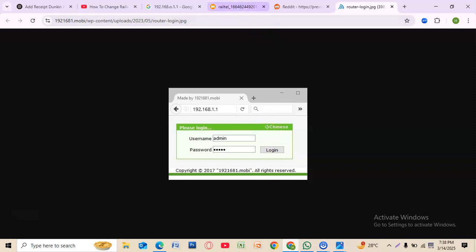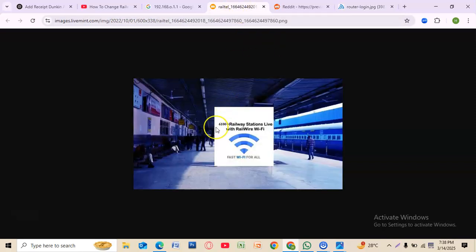For security, avoid using common words or easy-to-guess passwords like 123456. A strong password keeps your WiFi safe from hackers.